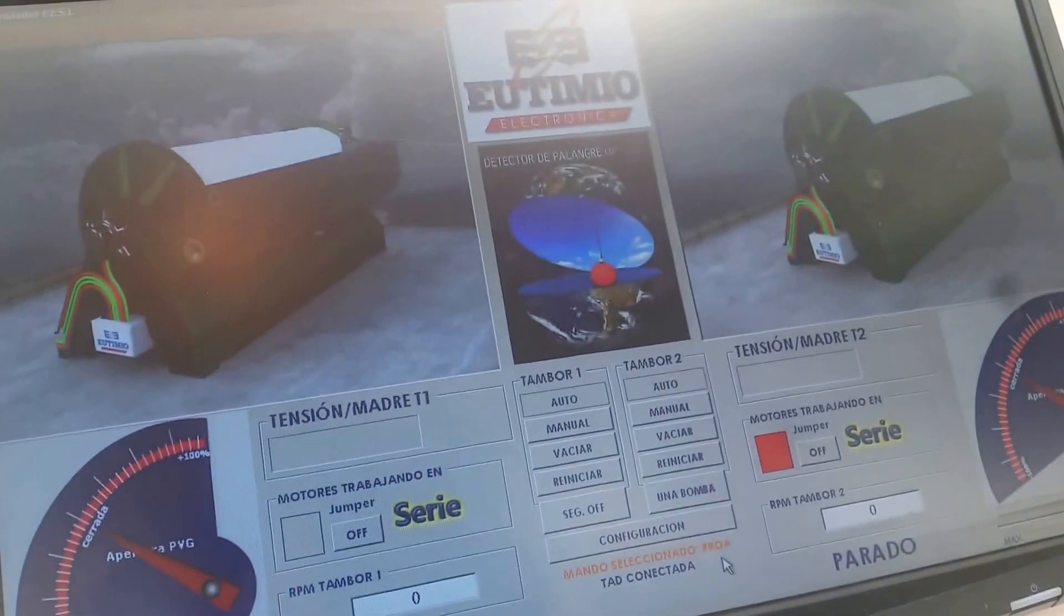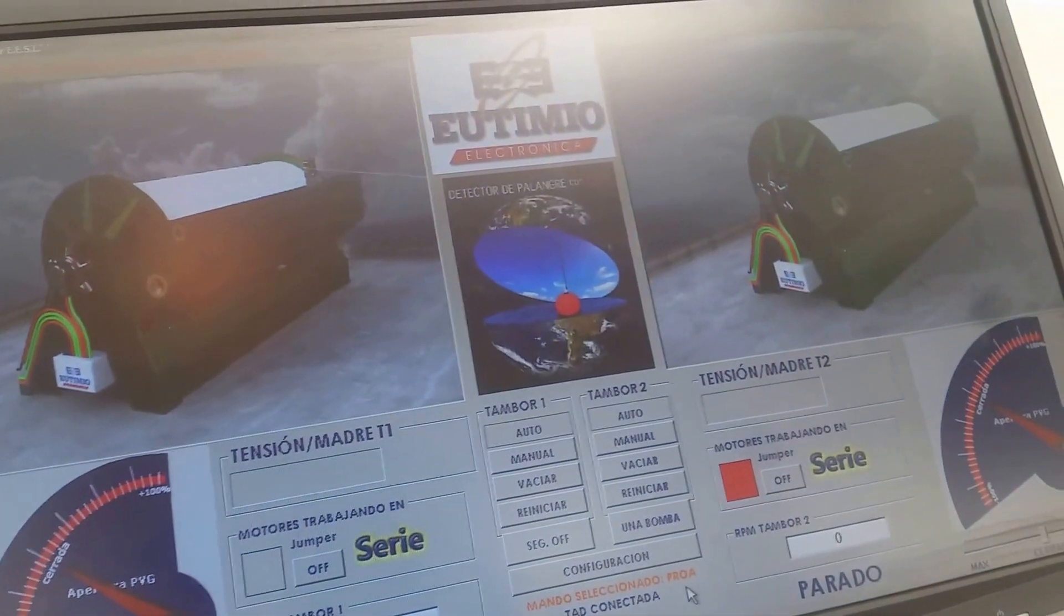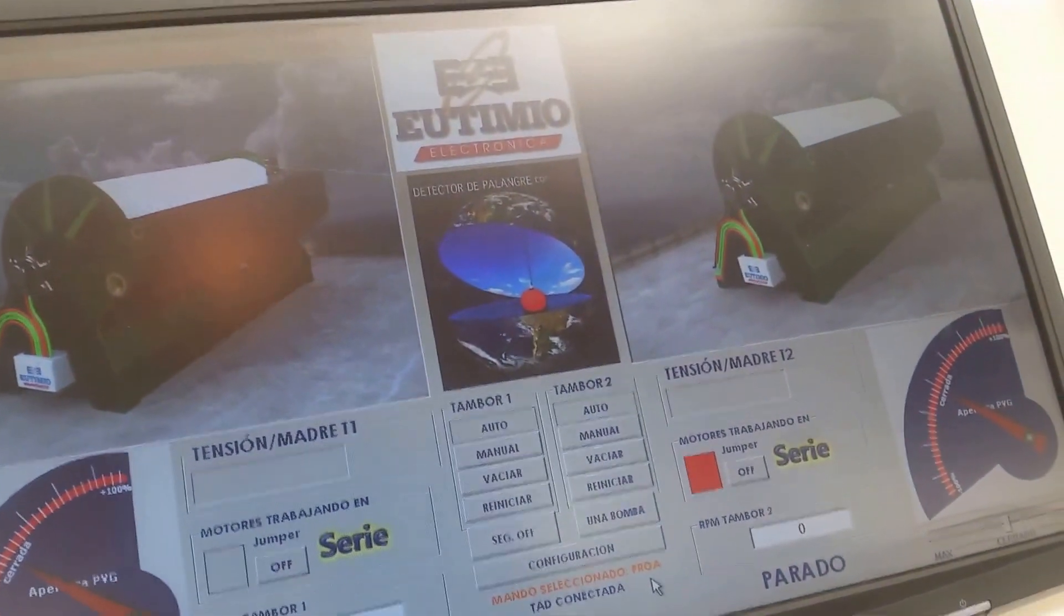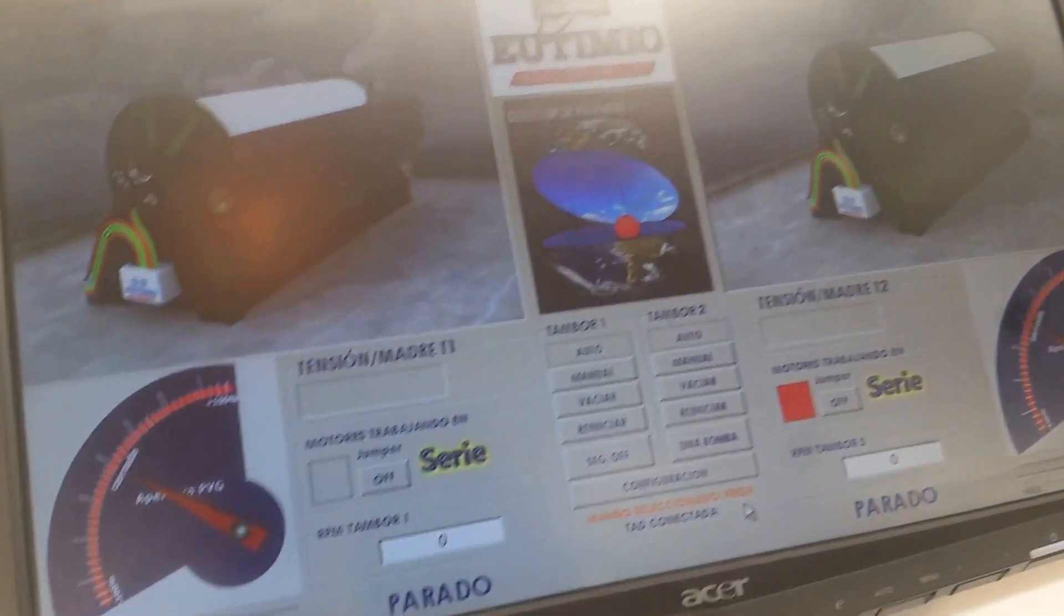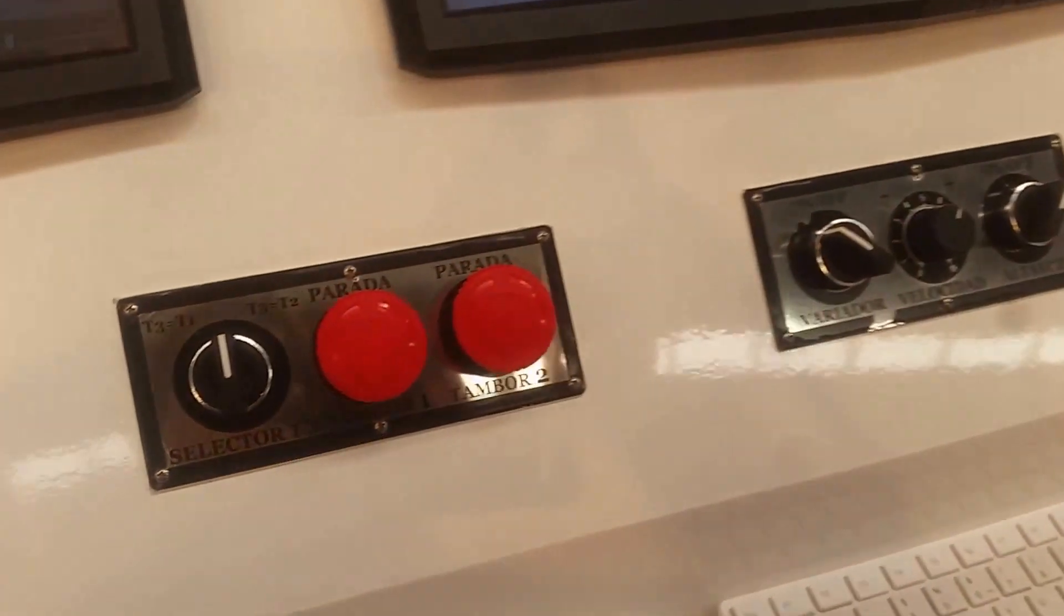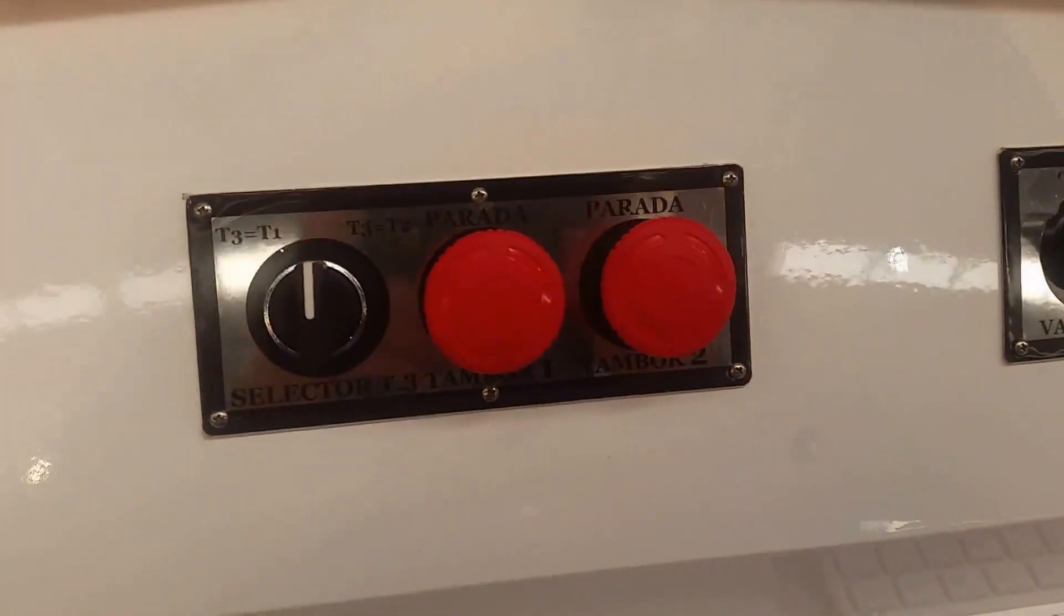We've got a simulator program here to show us what happens when we engage the emergency kill switch.